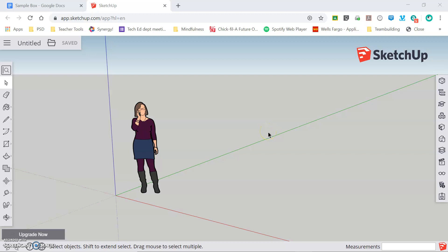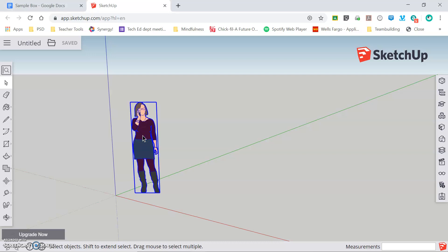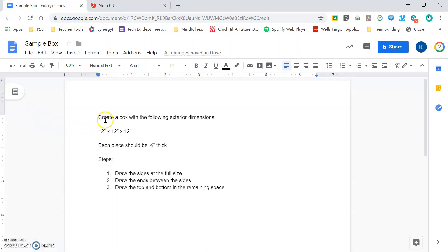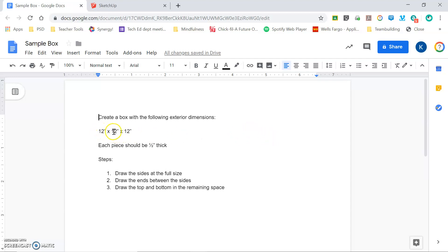Welcome back. In this video we're going to look at the process of taking some given measurements and creating a three-dimensional object that meets those requirements. You can see I've created a new SketchUp window. I've got my lady on her cell phone and I can go ahead and delete her. I'm going to select her and press Delete. Now I have a document open with some given dimensions for an object that we're going to create. Our task here will be to create a box with the following exterior dimensions. This is going to be a cube 12 inches by 12 inches by 12 inches.